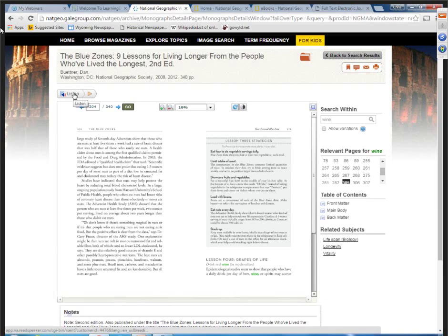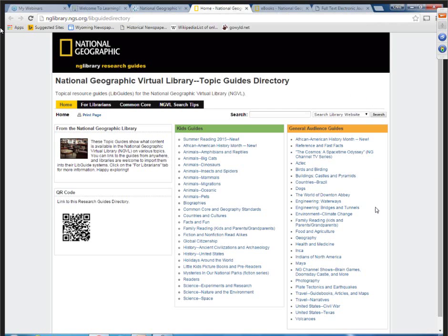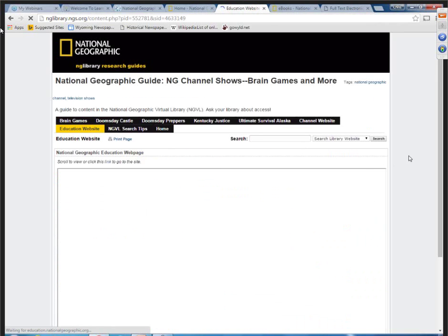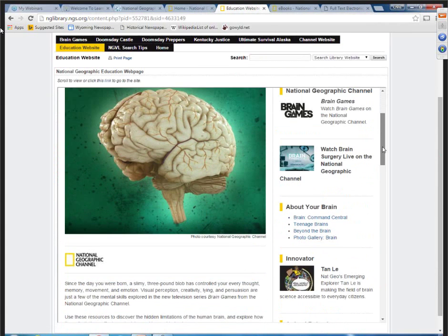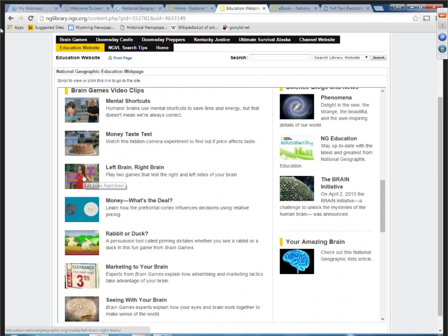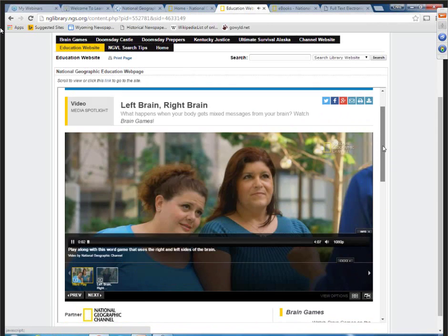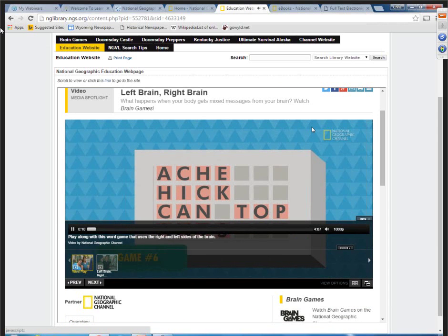You can also listen to the book being read aloud — great for someone with vision or reading issues. One other thing under health in National Geographic is the National Geographic Channel's Brain Games. Going to the education website, you can go into the Brain Games show, or scroll down for fun video clips for programming — for example, a left brain/right brain clip, a short four-minute video you can add to programming or someone doing their research.